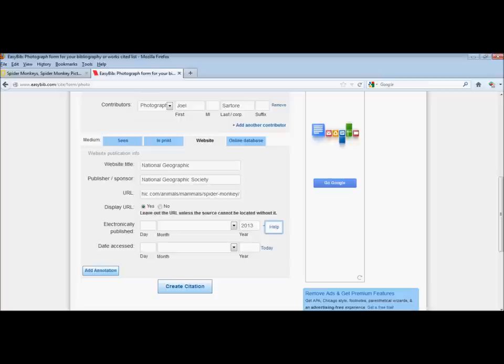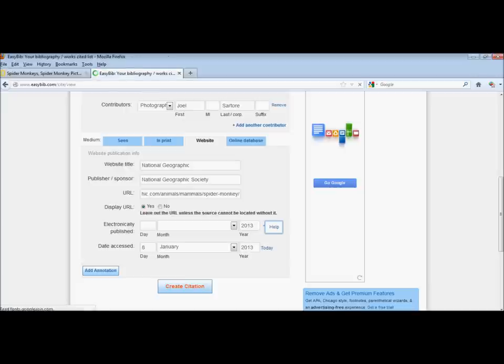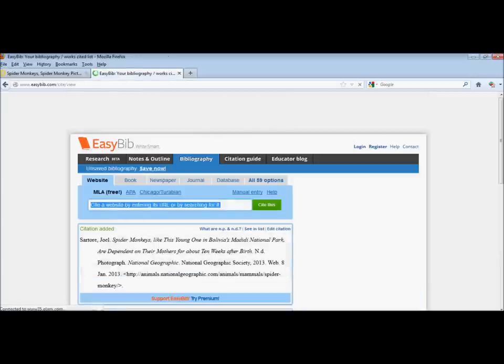The last field is the date accessed. And we looked at that today. So we can just click that Today button. Or you can enter a date if it's an image you looked at on an earlier day. So there we have it. We've put in all of our information and click Create Citation.